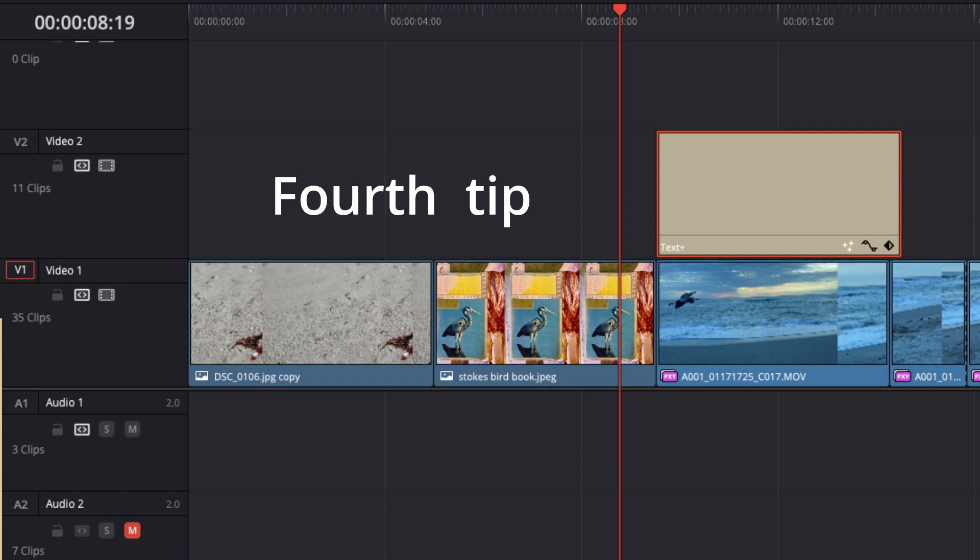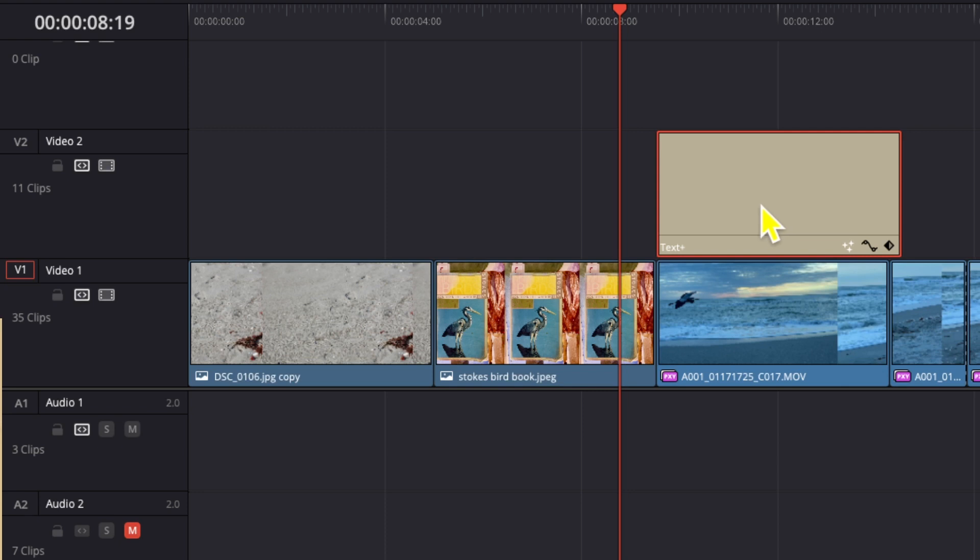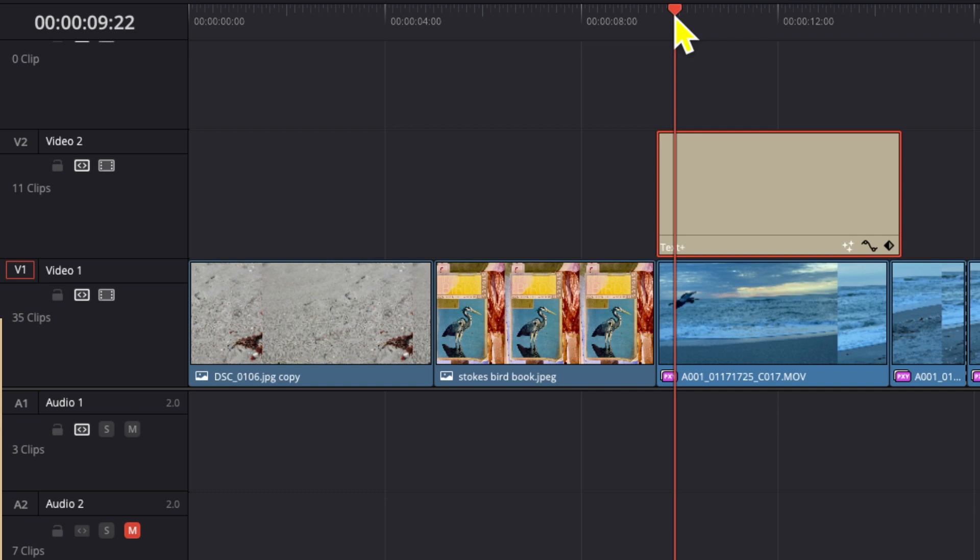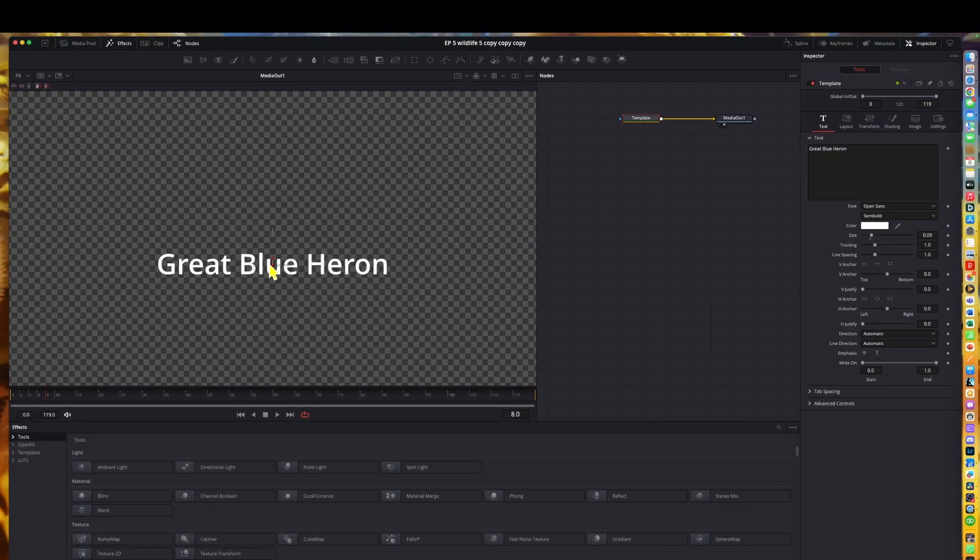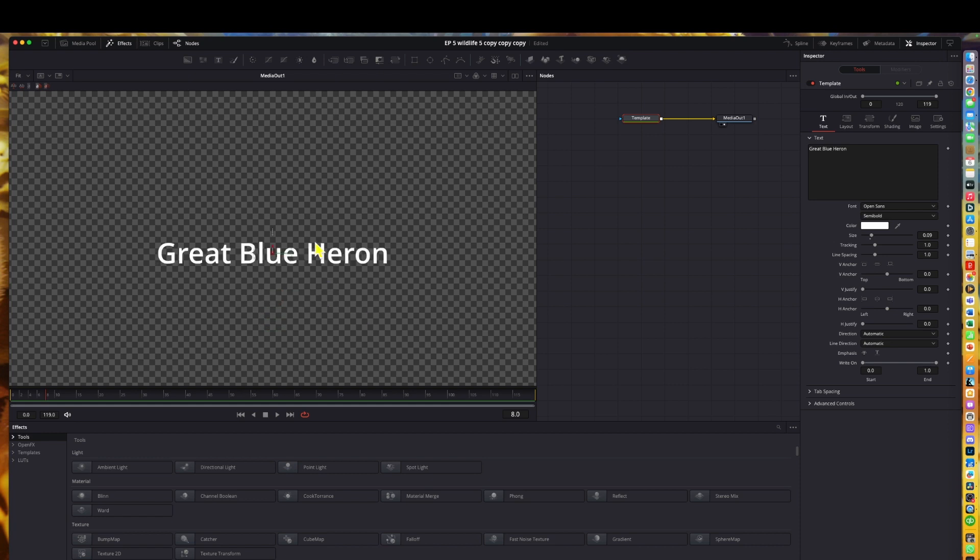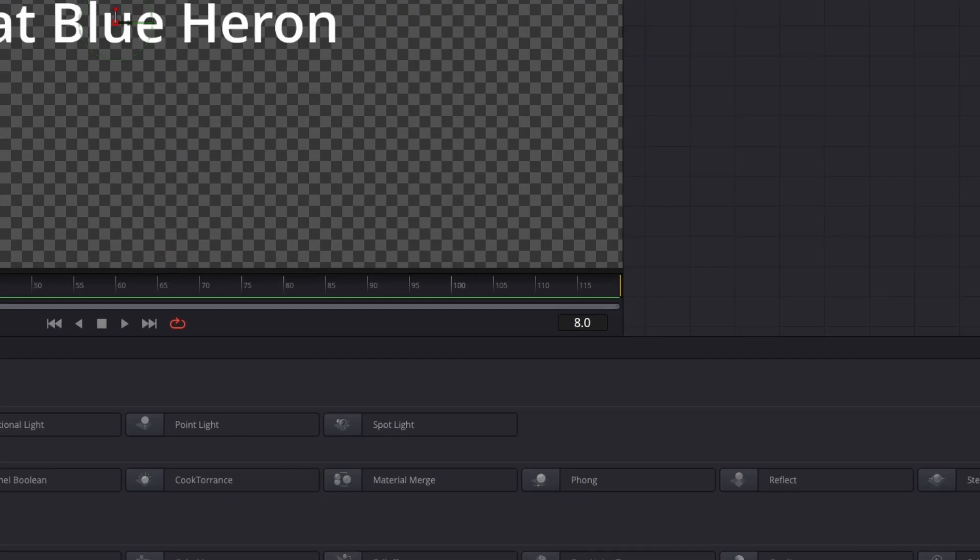Let's take a look at the fourth tip that I picked up, and that is dealing with text boxes. I've always used the text plus box, especially for titles, so that I could go to the fusion page (don't get scared at this). You can see it and use this little gauge here to move my title around, or go over on the side to use it.